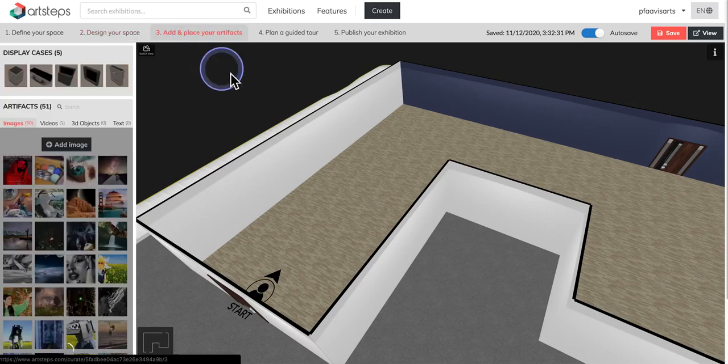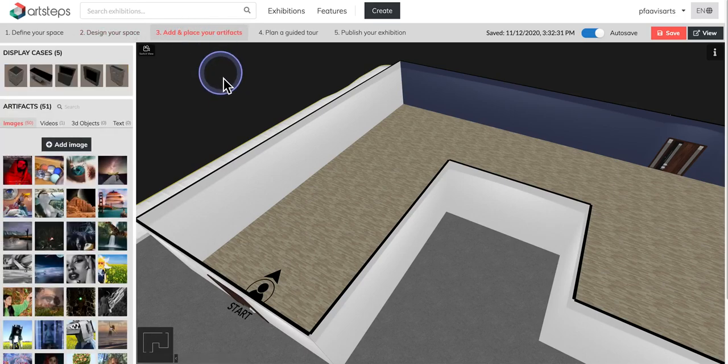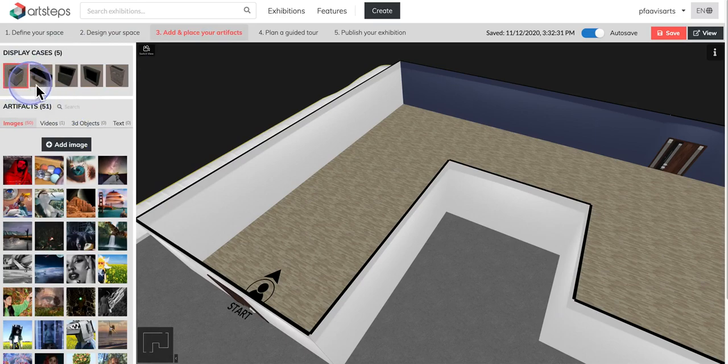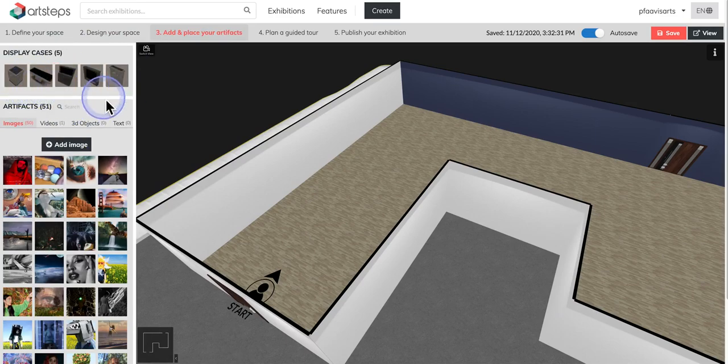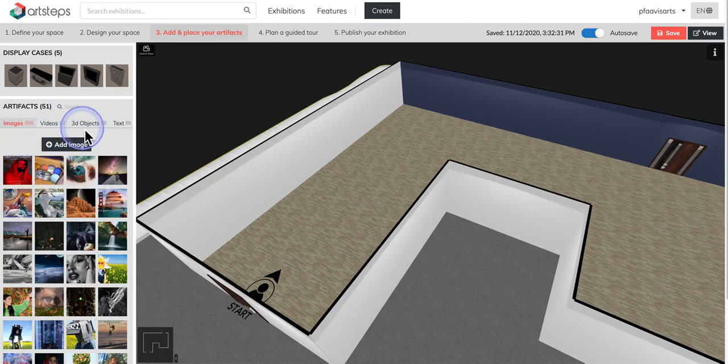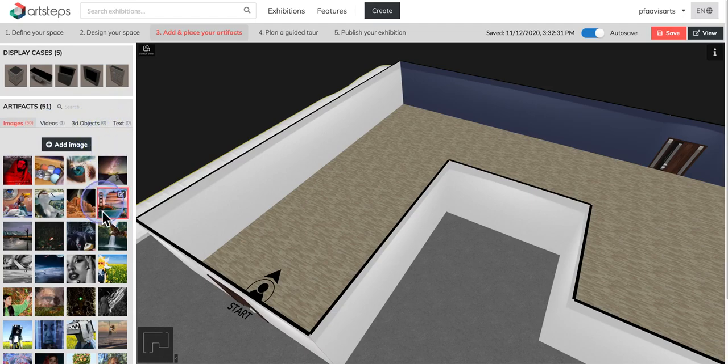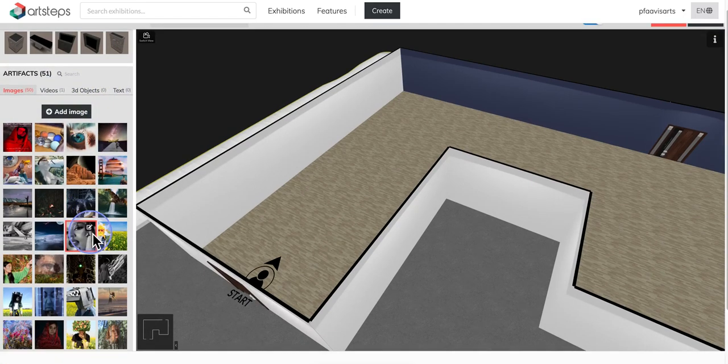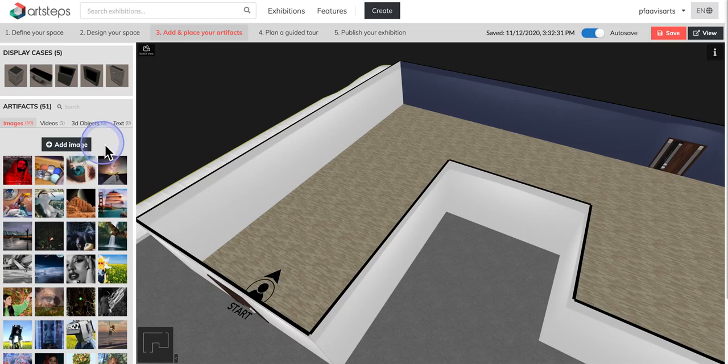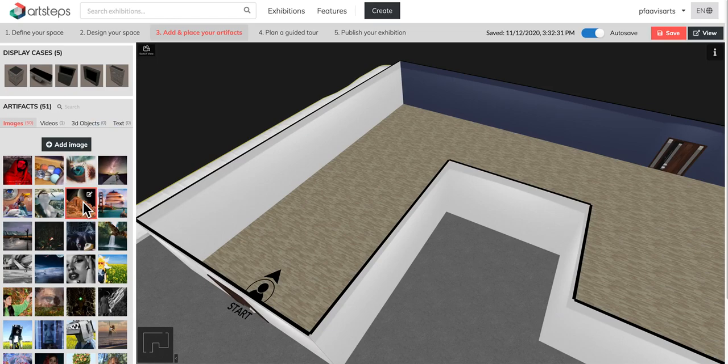So we're on step three. We're going to click on add and place your artifacts. Over here you'll see that there are some display cases, about five here, and then down here is where you'll see all of your artifacts: images, videos, 3D objects, and text. You can see that I have a bunch in here from a previous exhibit, and once you add in some artifacts they will be accessible to all of your exhibits.